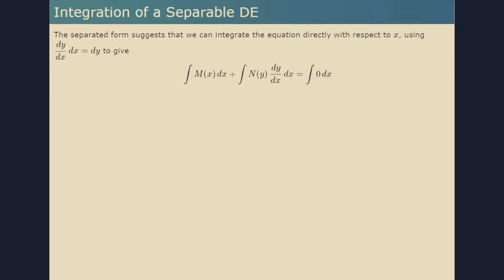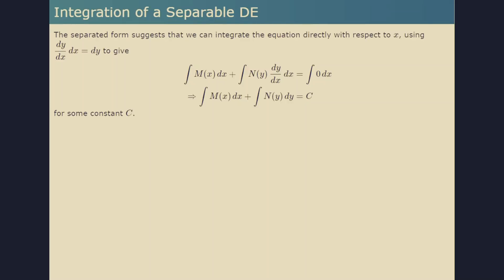Once a DE is in separated form, it can be integrated directly. Namely, the integral of m of x dx plus the integral of n of y dy/dx dx equals a constant. Applying the change of variable theorem from first-year calculus, the integral of n of y dy/dx with respect to x is simply the integral of n of y dy. So the solution appears in separated form: a function of x, the integral of m, plus a function of y, the integral of n.